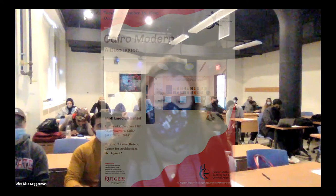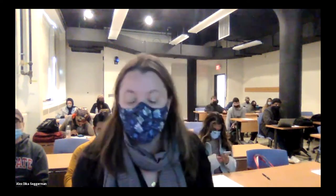Hello, my name is Alex Segerman. Welcome to the webinar Cairo Modern, a discussion with Dr. Muhammad Shahid. I am Professor of Islamic Art History at Rutgers Newark, and we're coming to you live from Intro to Islamic Architecture with some Rutgers Newark students.